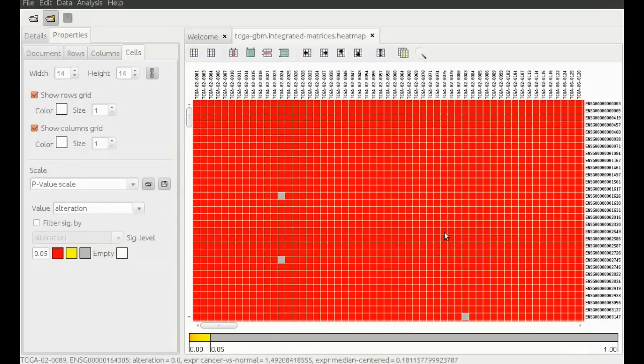After loading the results, we can see the matrix that is represented as a heatmap. We can see the patients as columns and the genes as rows.